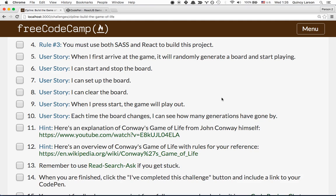Let's talk about user stories. When I first arrive at the game, it will randomly generate a board and start playing automatically. I can start and stop the board. I can set up the board. I can clear the board. And when I press start, the game will just play out. Each time the board changes, I can see how many generations have gone by.